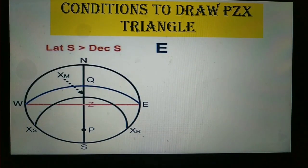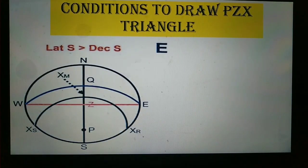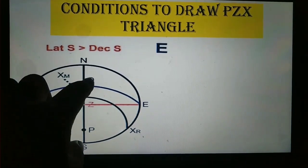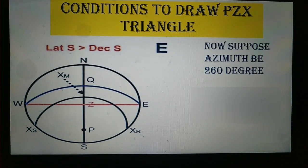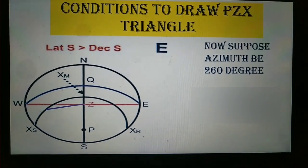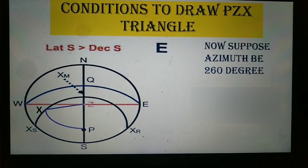The fifth condition is when latitude and declination are both south but the value of latitude is more than declination. Draw the pole, then equinoctial WQE. Since latitude is greater than declination, the declination circle lies between Z and Q. Suppose your azimuth is 260 degrees — draw the azimuth and join P and X. This is the PZX triangle when the azimuth is 260 degrees.